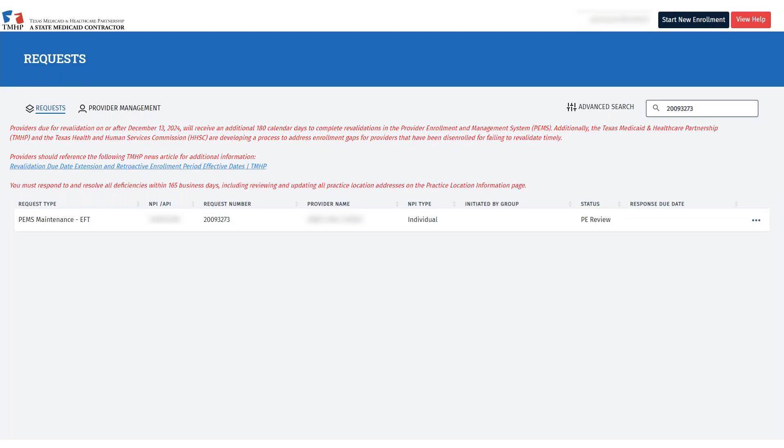After the changes are made, the primary and secondary account holders will be notified by email.